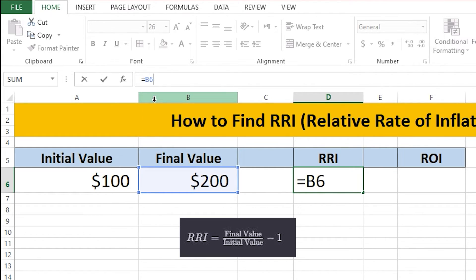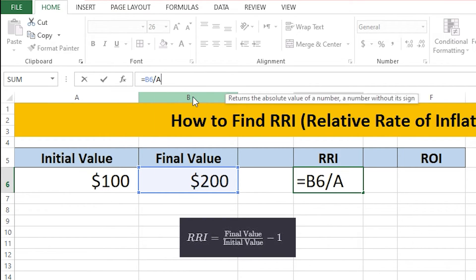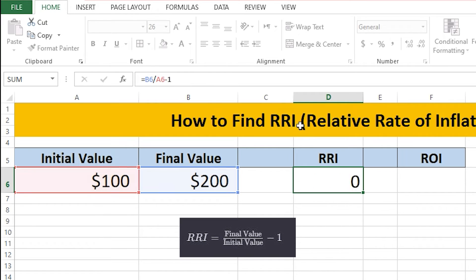Then I'm going to add a slash, which means division, and then put the value of A6 — A6 because it's the initial value. Then I'm going to subtract 1 from it, so it's minus 1, and press Enter.